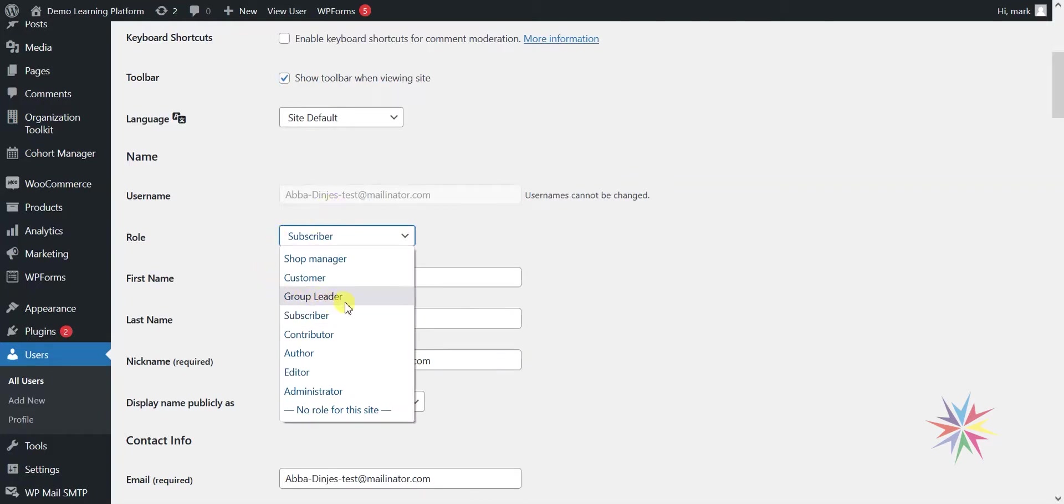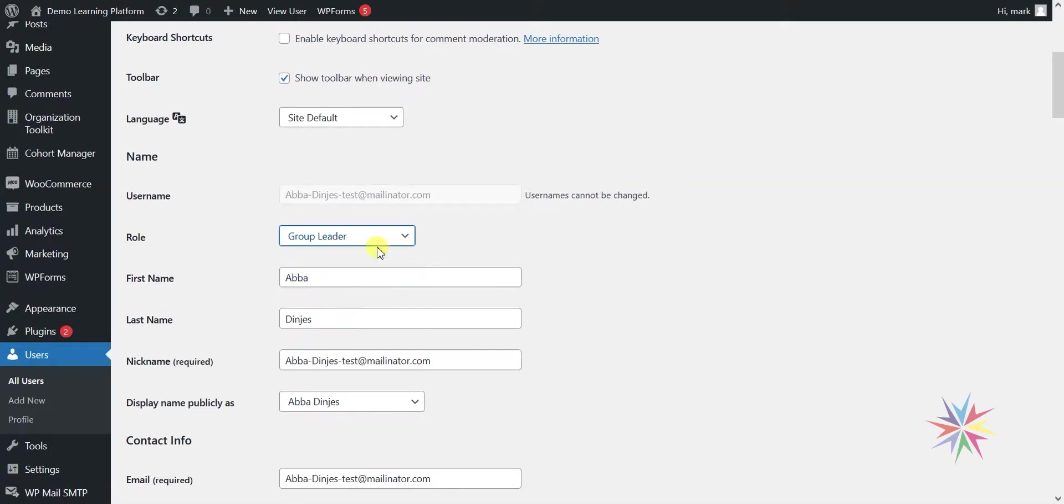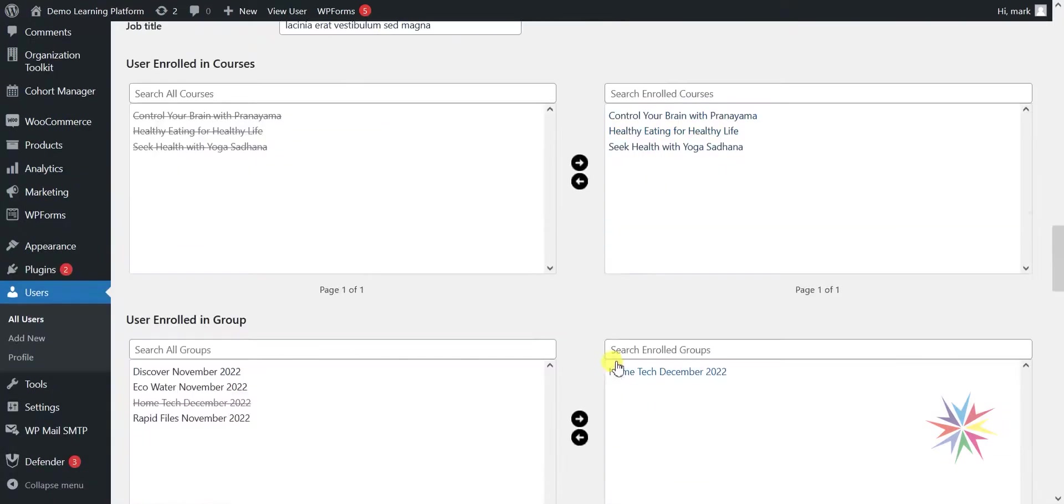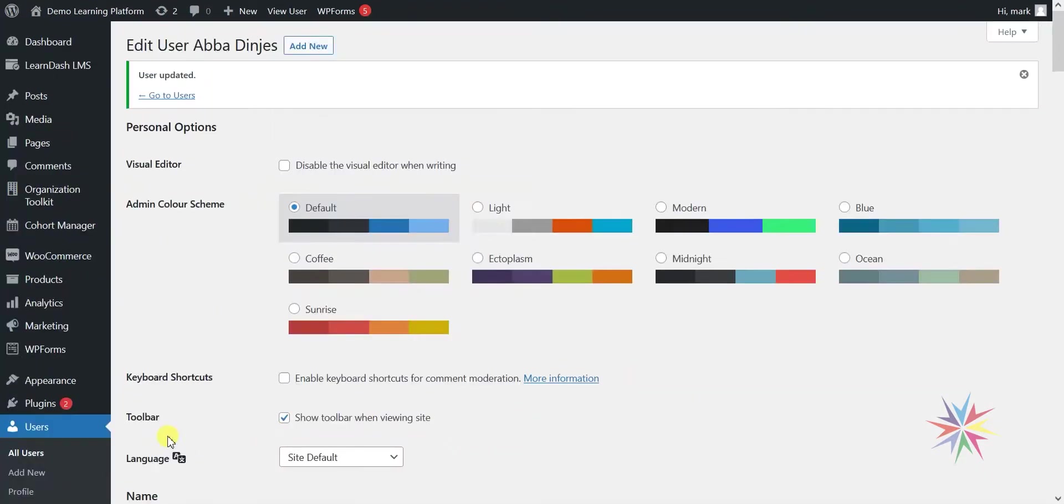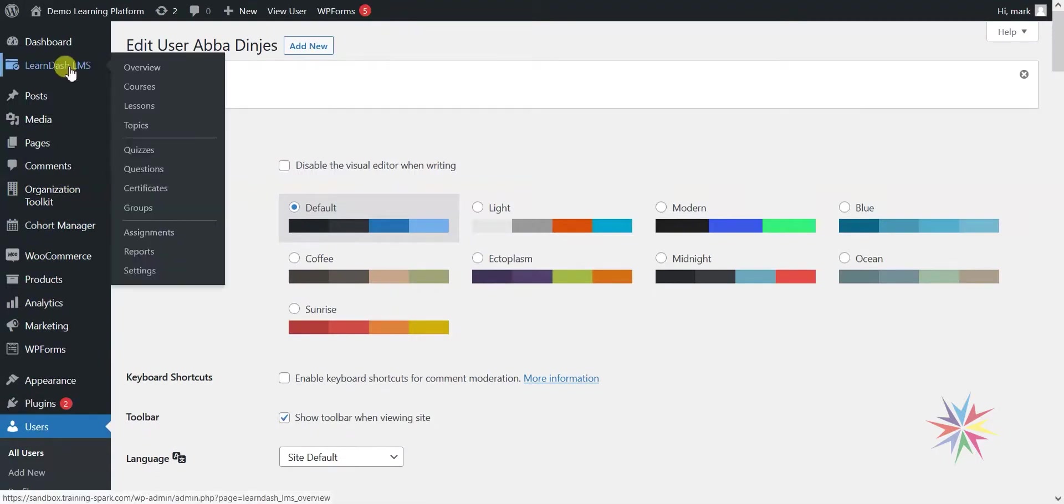More often than not, a normal learner on your system will probably be a subscriber, but LearnDash brings in a separate role here called group leader. This is intended for someone within a group who would be able to see and maybe have some control over the group itself. I'm going to change this person here to a group leader, scroll down here, and then just click update user.